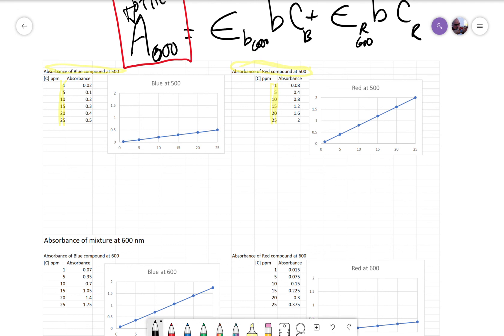Just like in any Beer's Law, we can find the slope of this. The slope of this line would be delta y over delta x, and the slope of this line we could figure out would be 0.08.